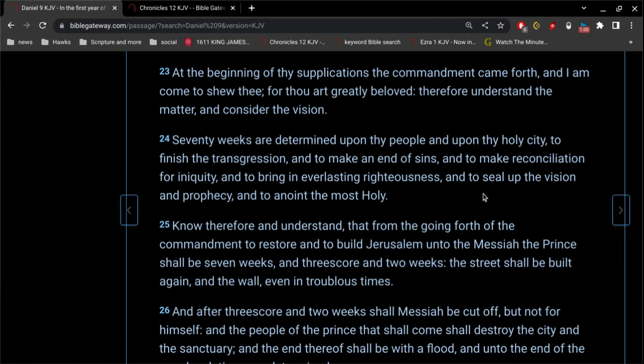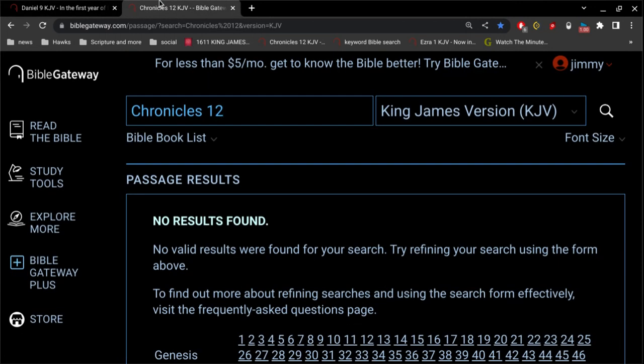He did all that. The death, burial, resurrection, and ascension was fulfilled, completed. So let's just confirm that.